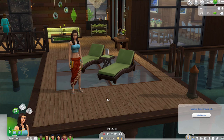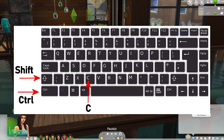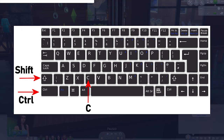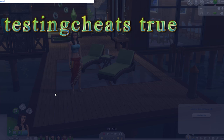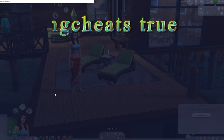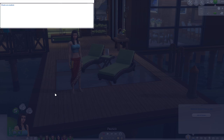We're going to kick this off with a little bit of mermaid action. The first thing we need to do is open up our cheat box by pressing and holding Ctrl, Shift, and the letter C on our keyboard, opening up our cheat box in the top left-hand corner. We first need to turn on our testing cheats, and the code for that is: testingcheats true, then hit Enter.